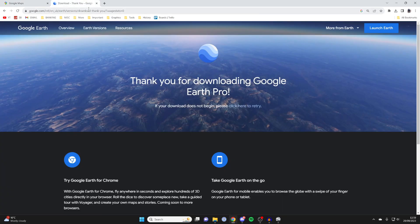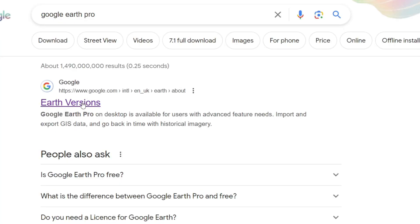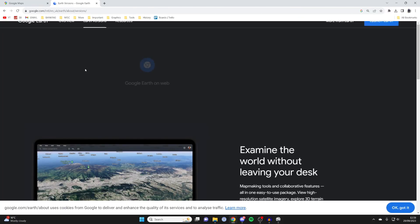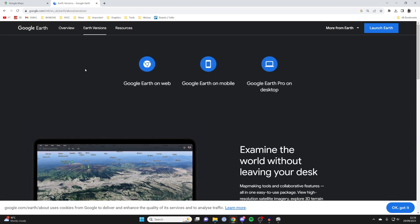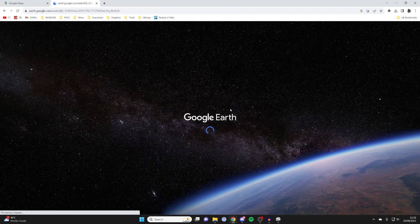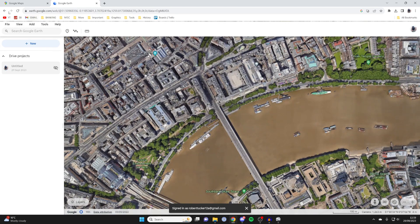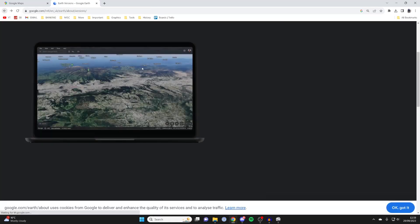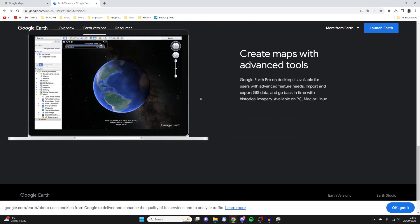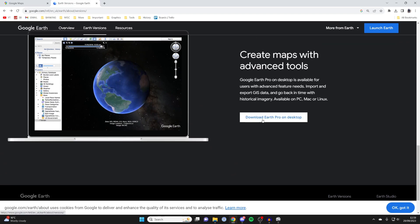All you need to do is search for Google Earth Pro, just like I did here, then click on Earth versions and you'll be taken to the Google Earth site. Here you've got the Launch Earth button, but this will just launch the web version of it, so just press back.